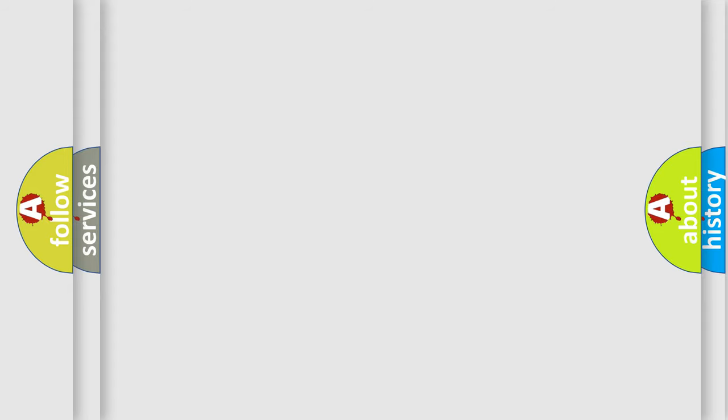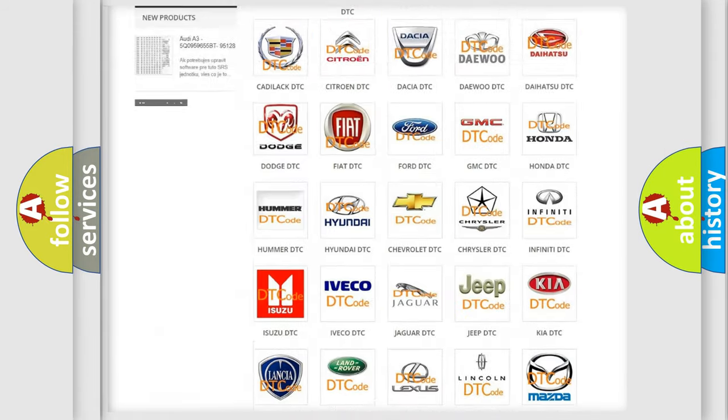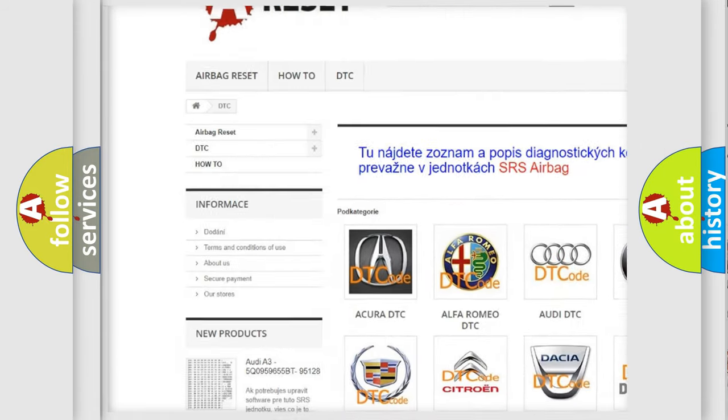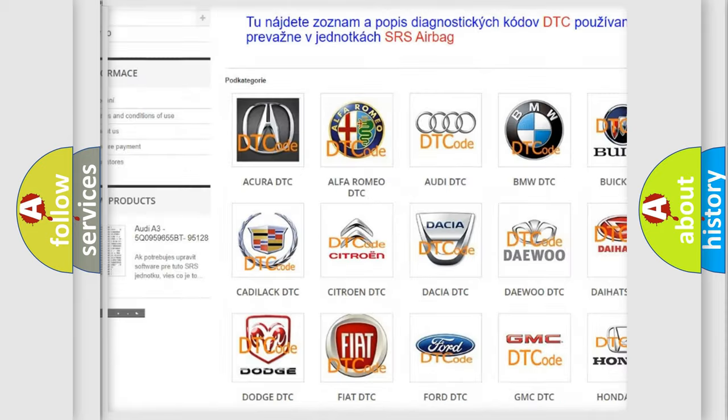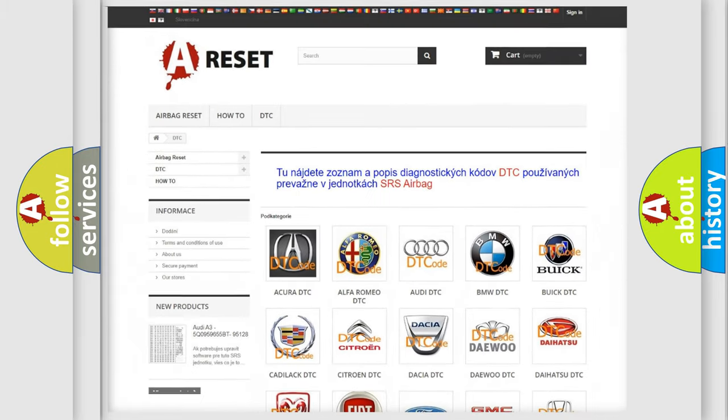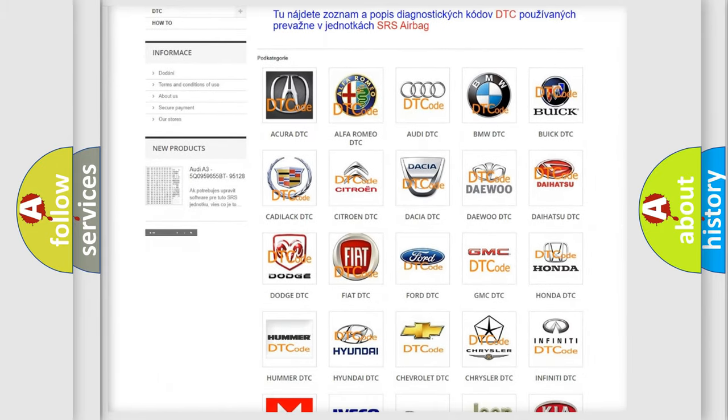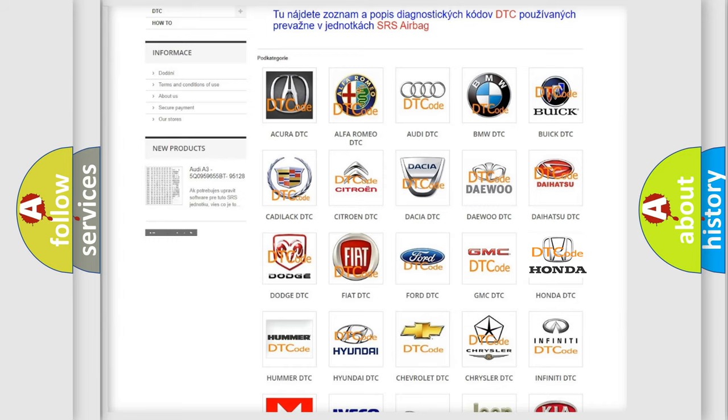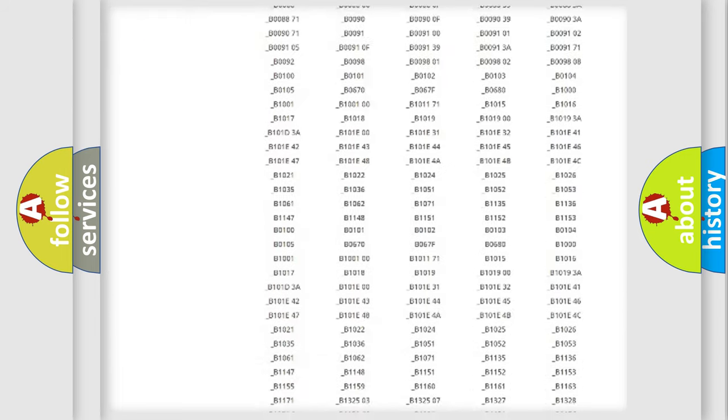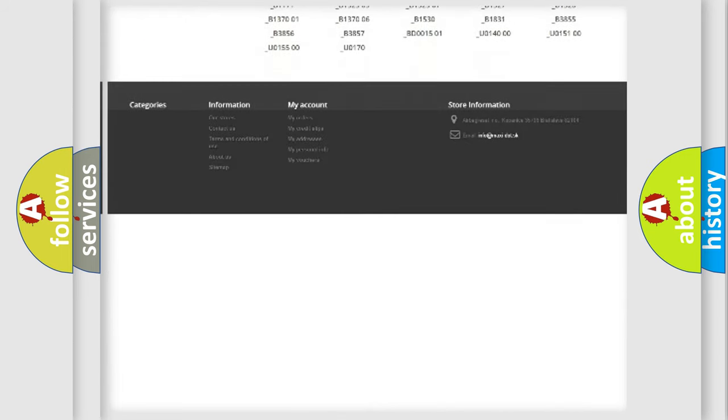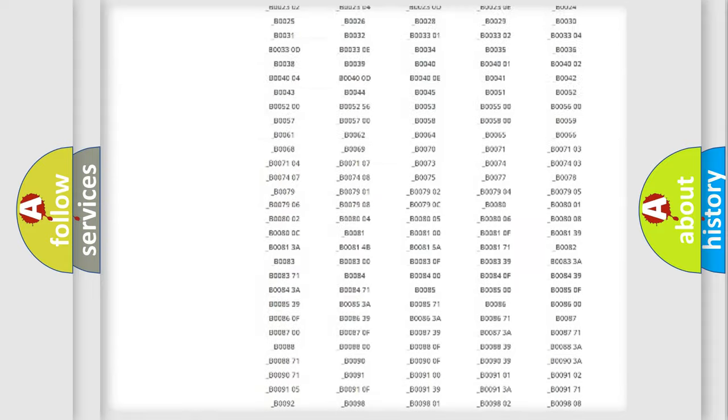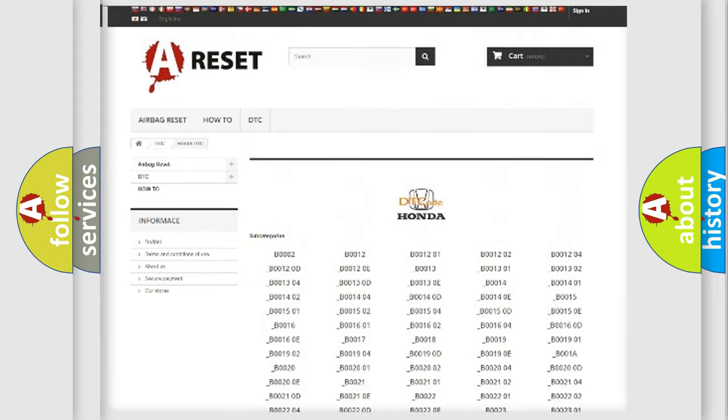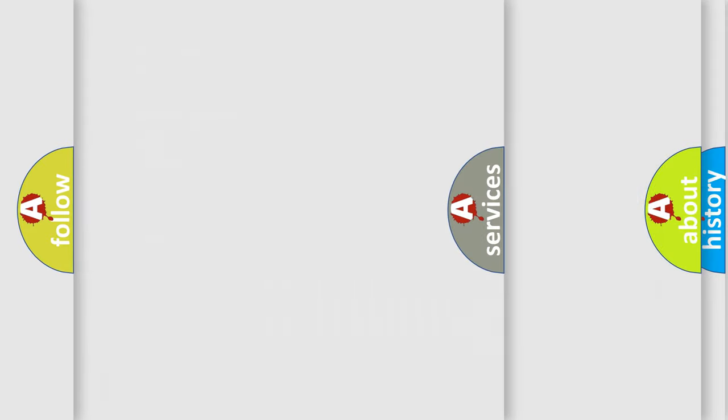Our website airbagreset.sk produces useful videos for you. You do not have to go through the OBD2 protocol anymore to know how to troubleshoot any car breakdown. You will find all the diagnostic codes that can be diagnosed in Honda vehicles, and also many other useful things.